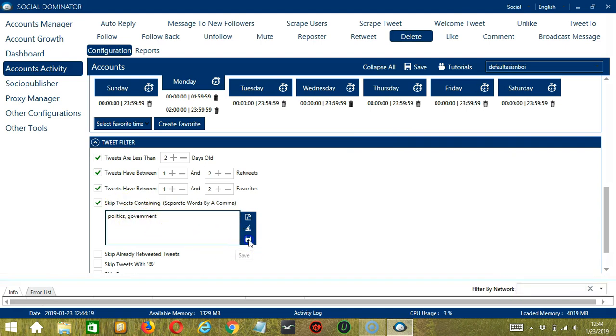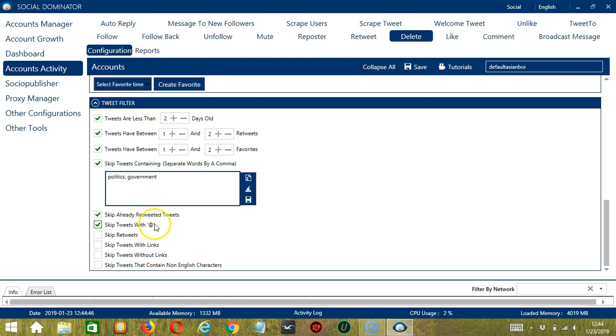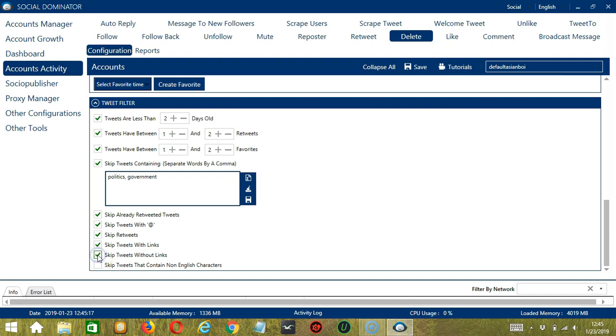When you're done, click save. You may also skip already retweeted tweets. So these are your tweets that have already been retweeted by other Twitter users. You may also skip tweets with the at symbol, which means replies or when you mention a specific Twitter user. You can skip retweets. So if you don't want to delete your retweets, you may also skip tweets with links. So if you posted tweets with links, Socinator will not delete them. If you want to skip tweets without links, Socinator can also do that. And finally, if you want to, you may also skip tweets that contain non-English characters.